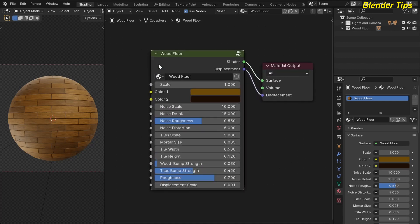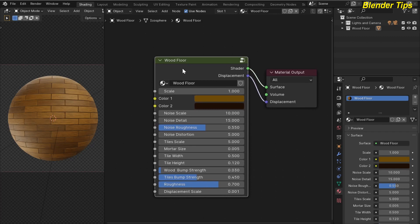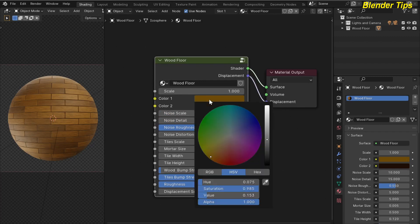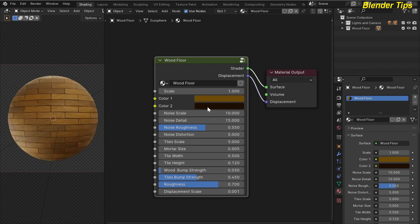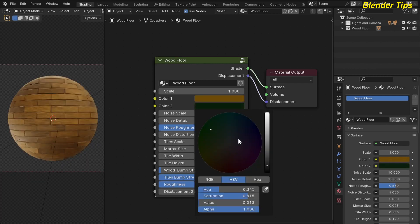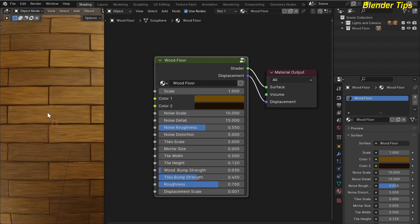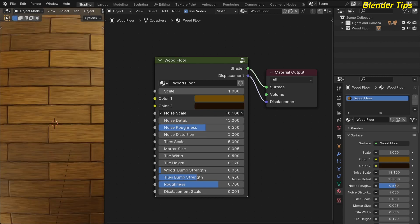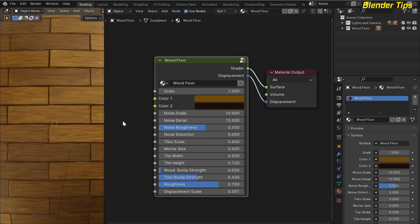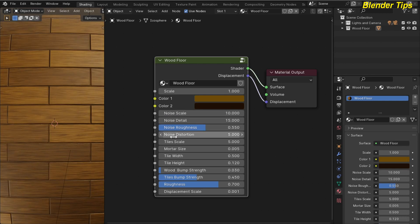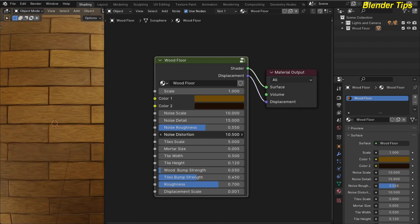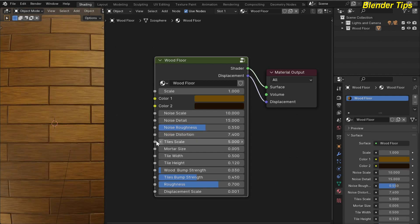This wood floor material contains two colors of the wood and many other parameters. This is color one of the wood and this is color two of the wood. This is the noise scale and you can increase the noise scale as you want. This is the noise detail, noise roughness, noise distortion, and here you can see the distortion in the noise.